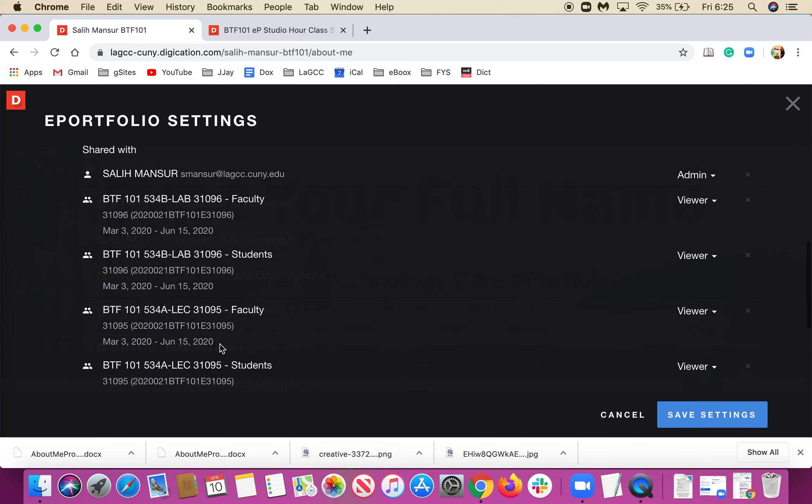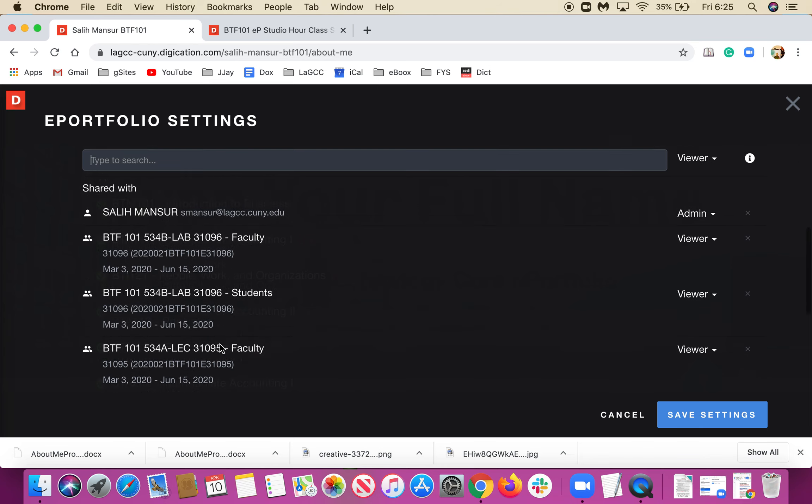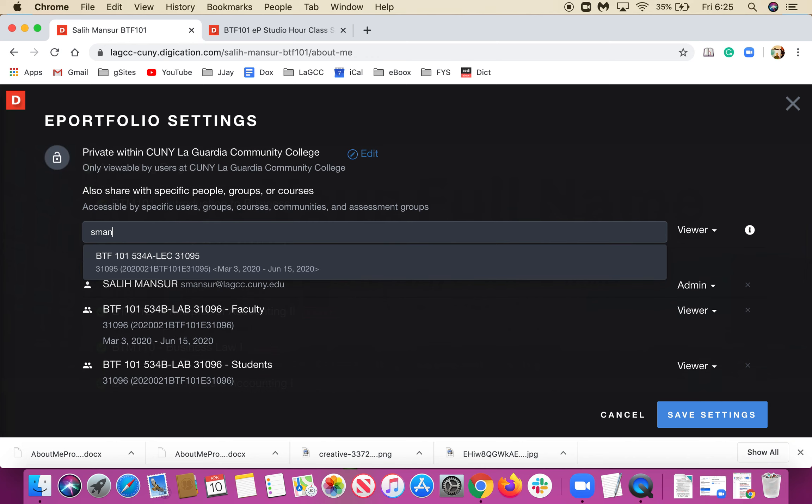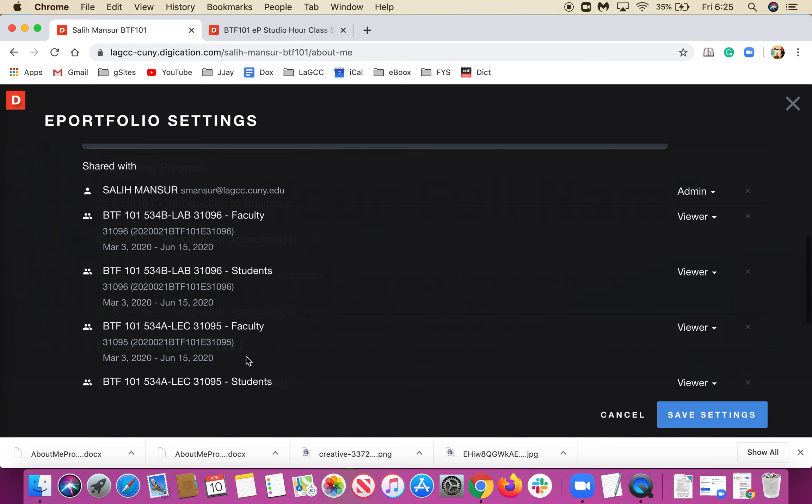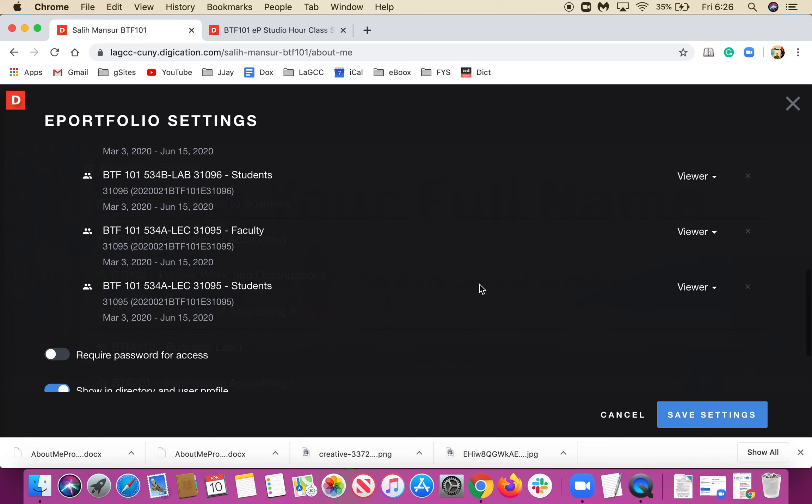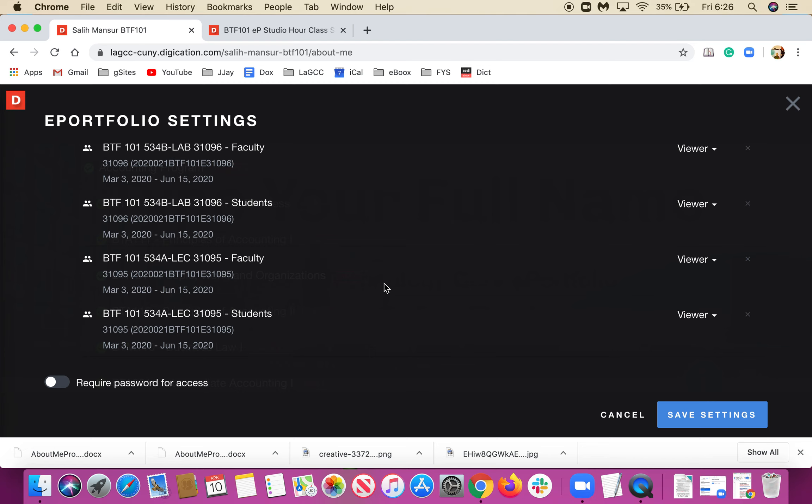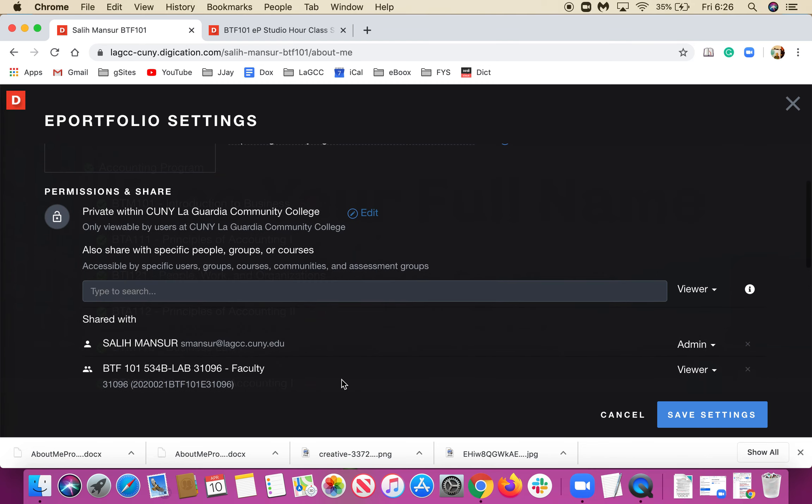This is the lab, which is the main class for the e-portfolio, and this is the lecture. Other than that, if I want to share it with someone, I can just write their email. For example, if I write my email, you see it finds me, or I could add Career Services or someone else. I'm not going to do that, but at least I must have four sections here.